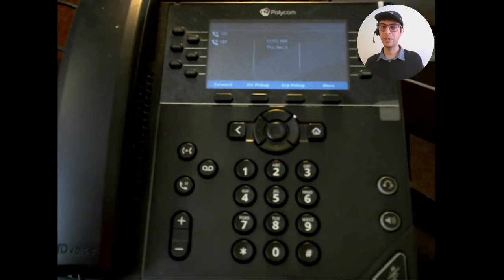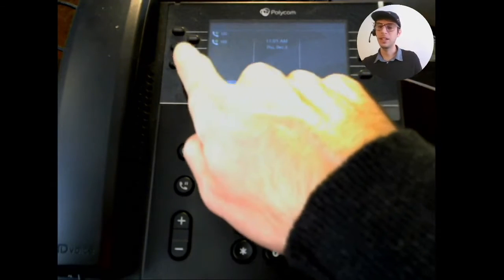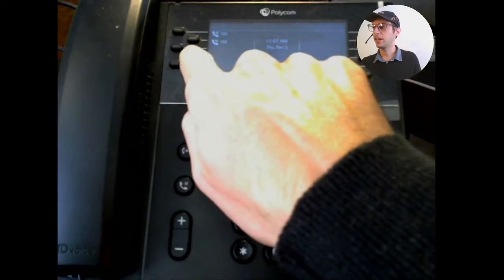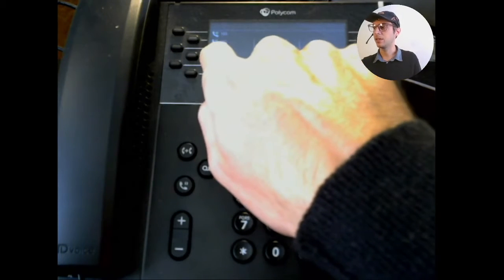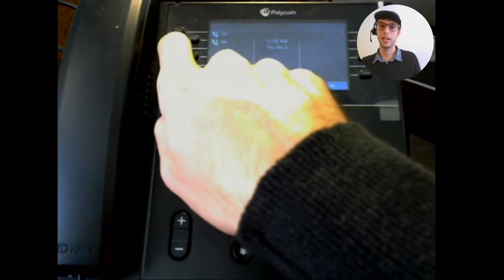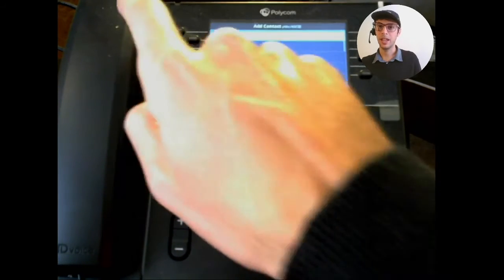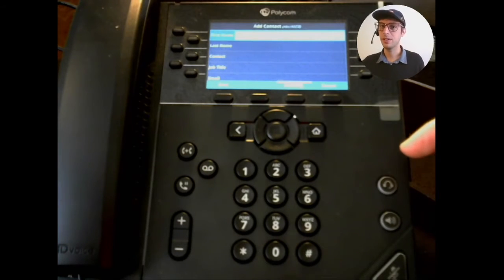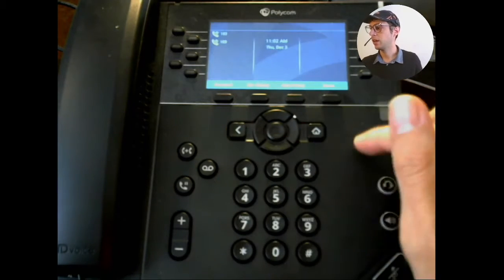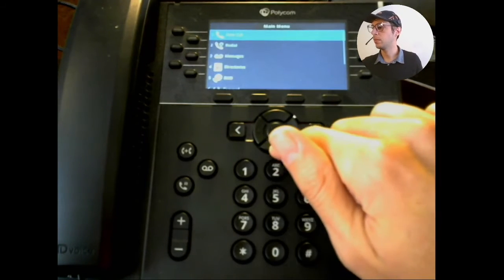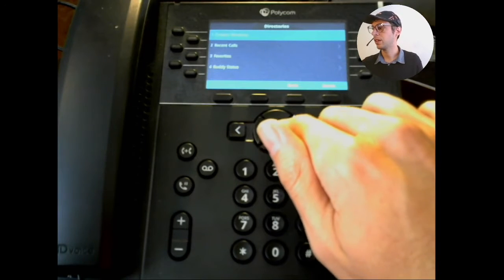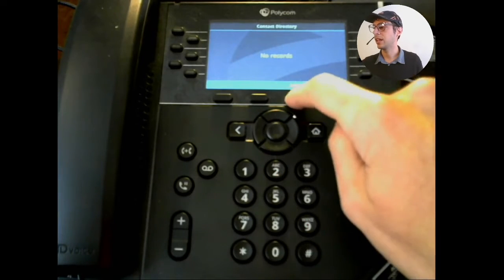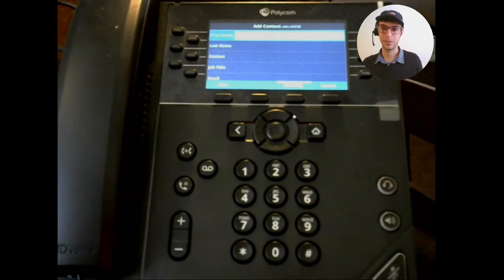First up let's add the speed dial to our home screen. If you have the speed dial buttons on the sides of your phone, you can just find an empty space. Here's an empty space next to one of the buttons. We're going to click and hold this empty button and it'll bring up the add contact screen. Now if you're on a touch screen telephone you'll have to access this screen differently by going to Home > Directories > Contact Directory and then Add, and then you'll be back at the same screen.